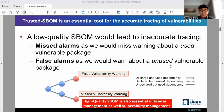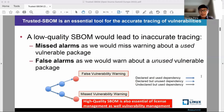We show why it matters to have a trusted S-BOM. It can be used for accurate tracing of vulnerabilities. In a low-quality S-BOM, there could be two types of inaccurate tracing. First is a missed alarm — that happens when we miss the warning about a used package that's vulnerable, shown in the gray arrow that represents an undeclared but used dependency.